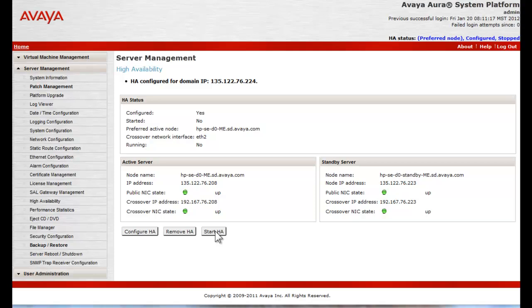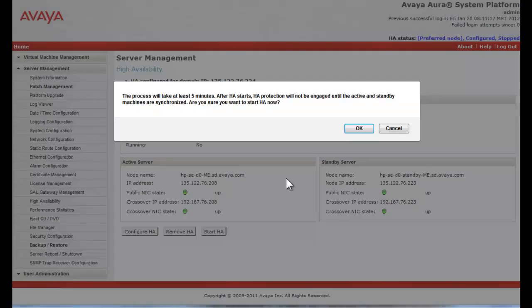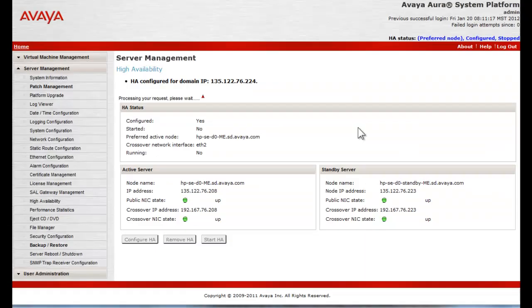The system is now ready to start the HA synchronization process. That process is started by pushing the Start HA button. This is what I have now performed. Address the dialog to continue.